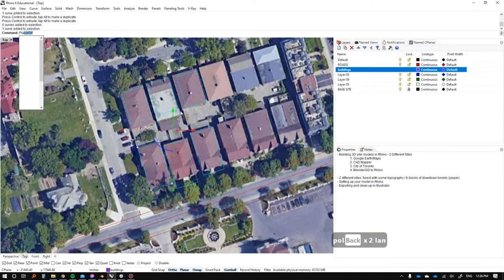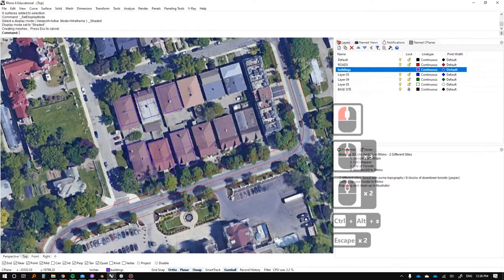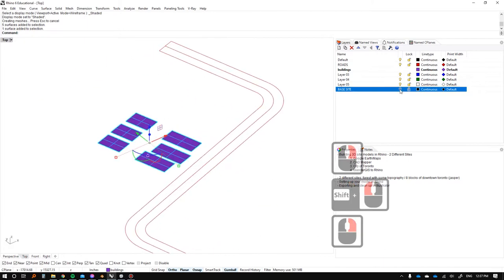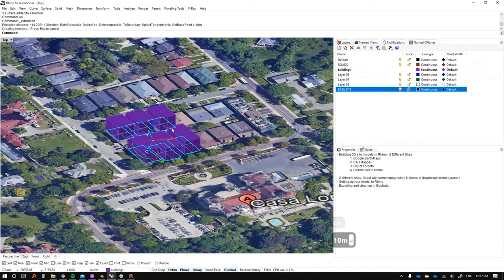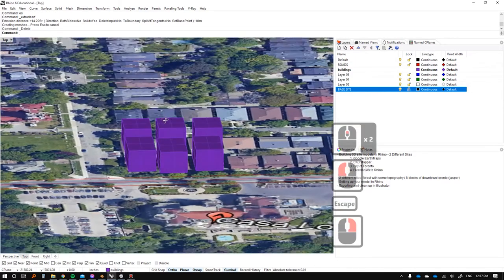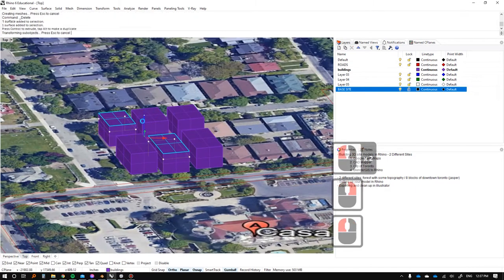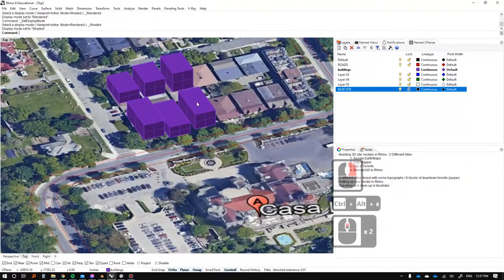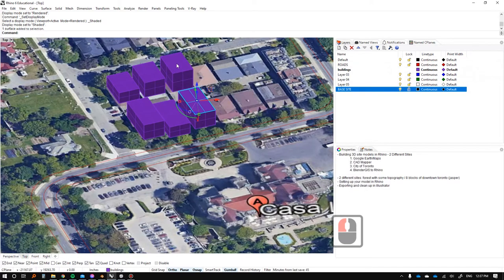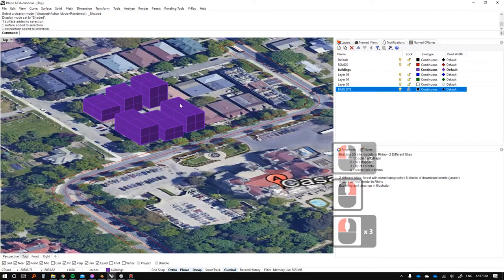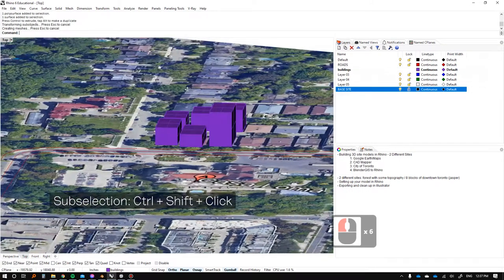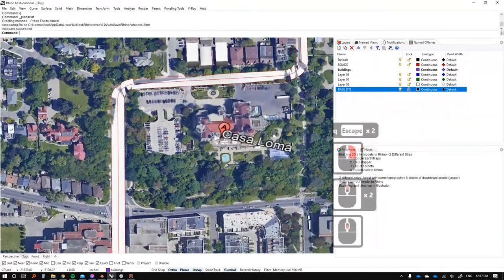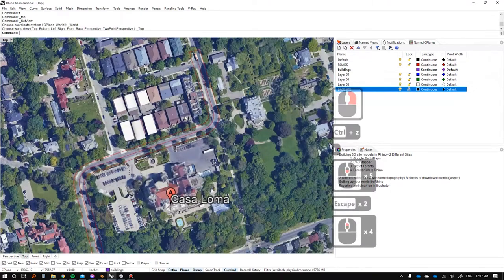Depending on the level of resolution you want, we can determine how to draw things. Type PlanarSrf to convert everything to actual surfaces, then extrude them — these buildings are probably 10 meters tall. If you want to vary things, you can make some into pitched roofs, or select a couple and bring them down a bit and raise others. To select just the face, press Control, Shift, and click — this is called a sub-selection. You can turn roads into surfaces too and add curbs with similar modeling.